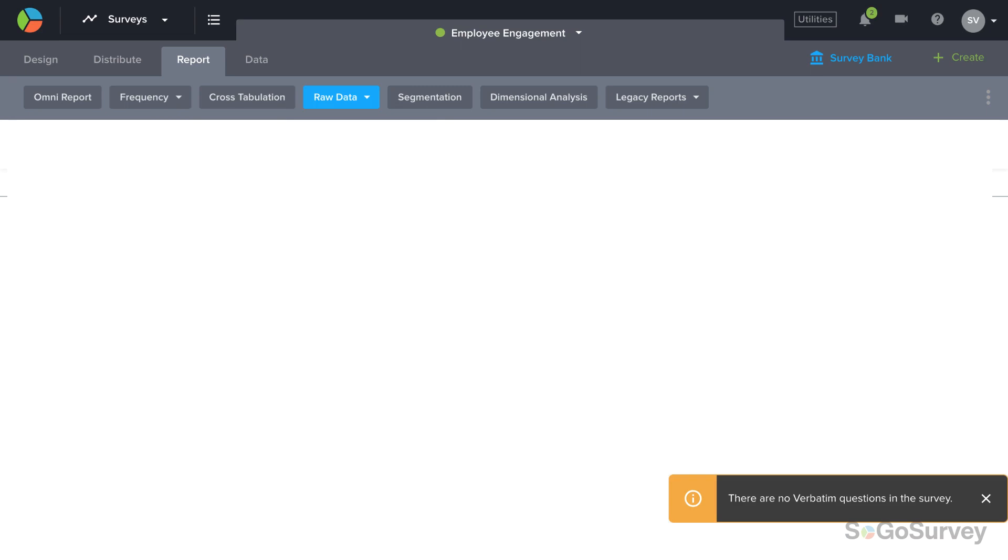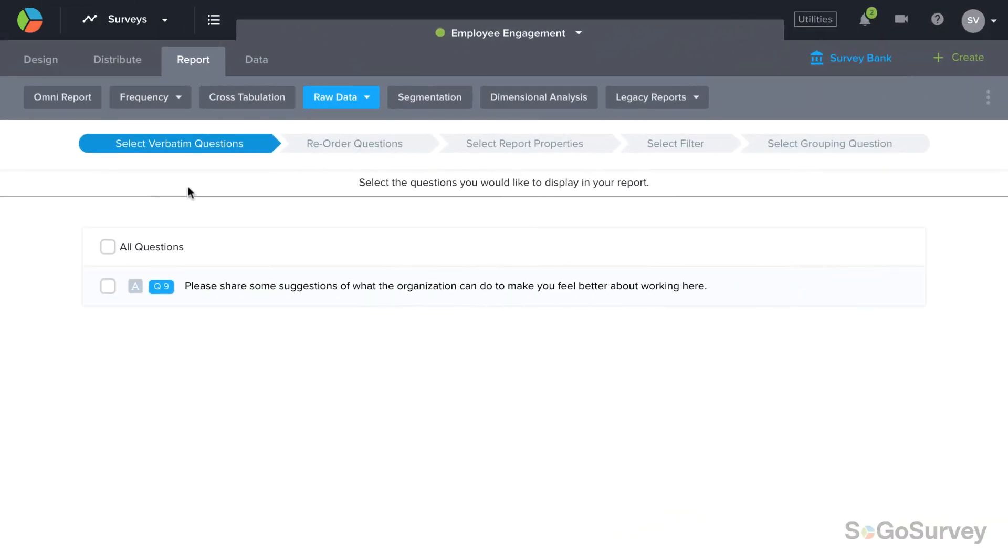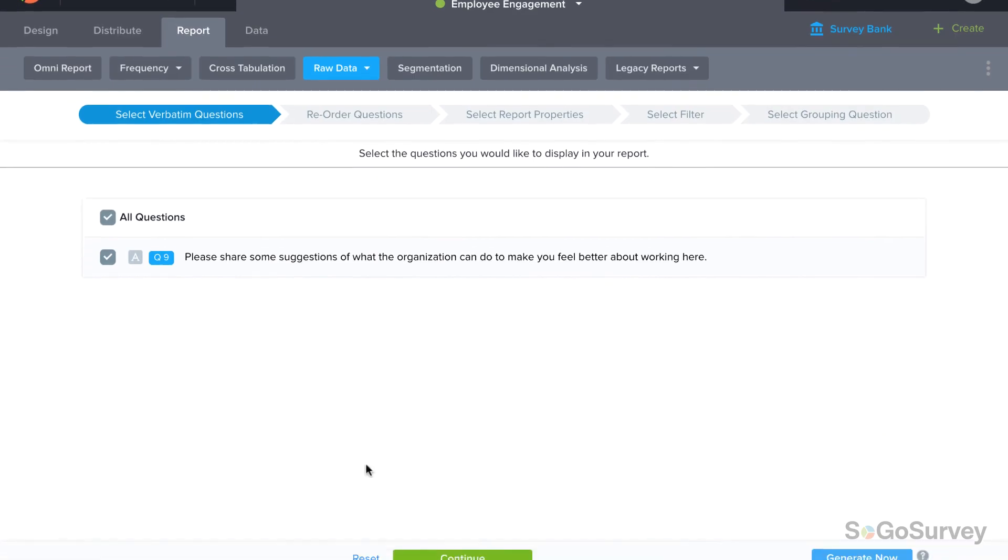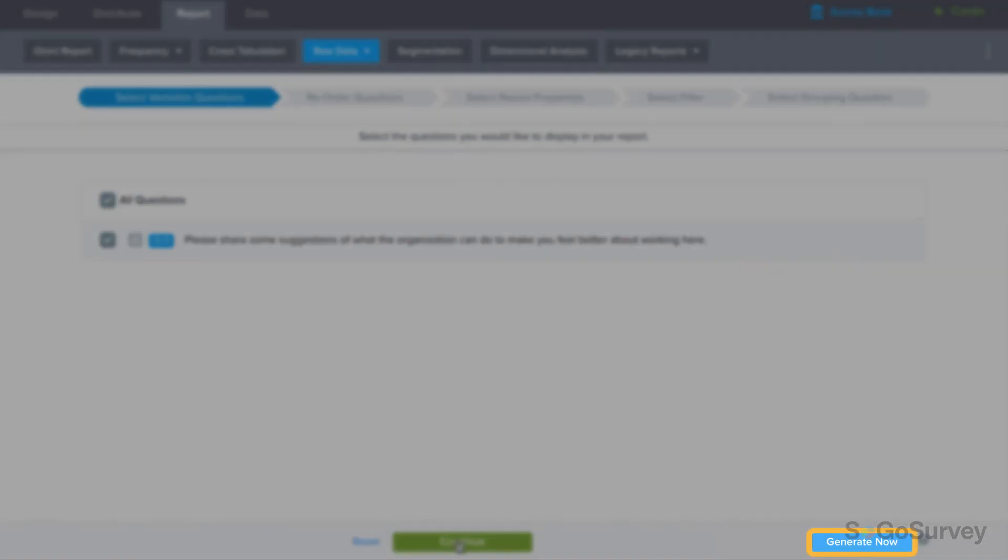Of course if you don't have any open-ended questions in your survey there won't be much to see here. Pick the question or questions to include then generate now or continue to see all of your options.